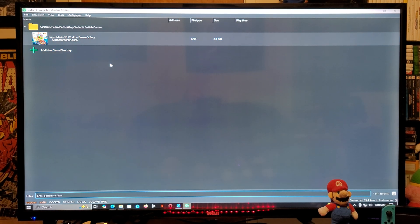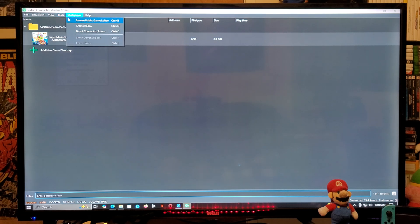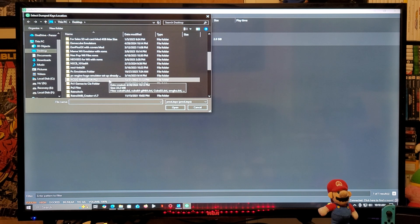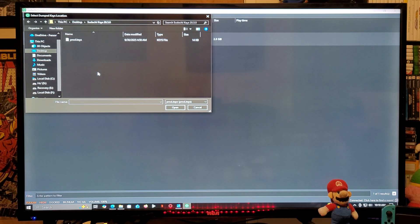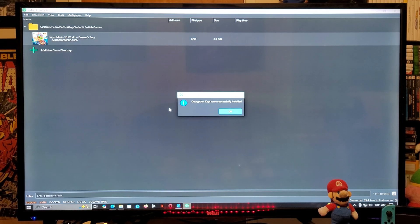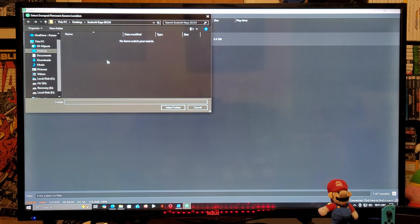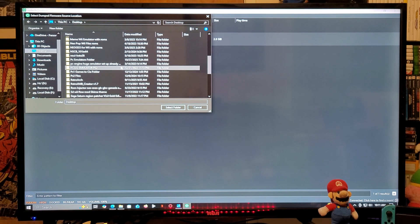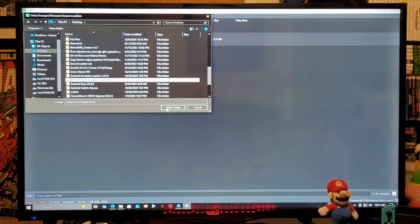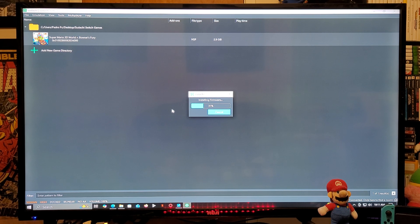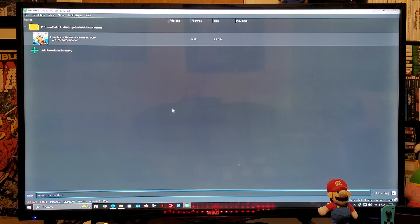Next we need to install the prod keys and the latest firmware. Go over to Tools and select Install Encryption Keys. Find your keys folder, select prodkeys, and click Open. It will say Successfully Installed — click OK. Now go back to Tools and select Install Firmware. Find your firmware folder, select the folder, and wait for it to complete. There you go — now we are running on the latest firmware.